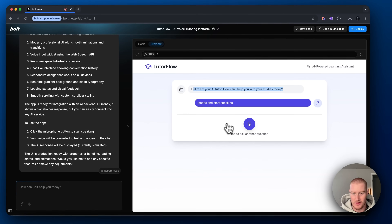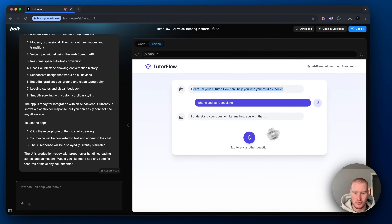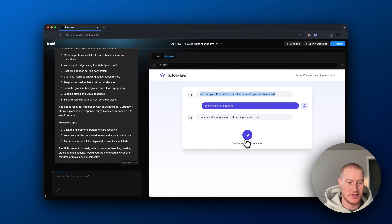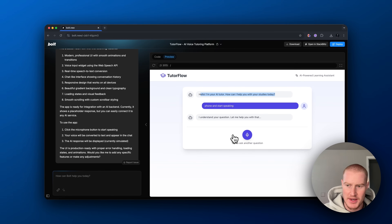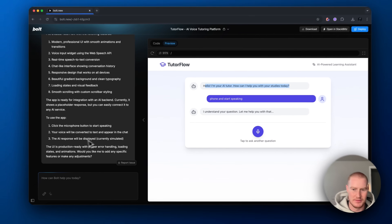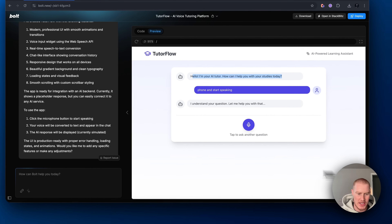Obviously, this doesn't work because we need to embed the widget that we're going to build on SynthFlow. So let's make just a few changes here.